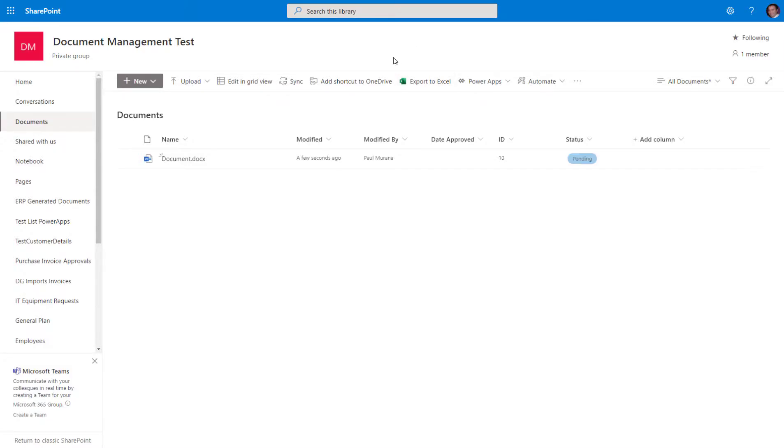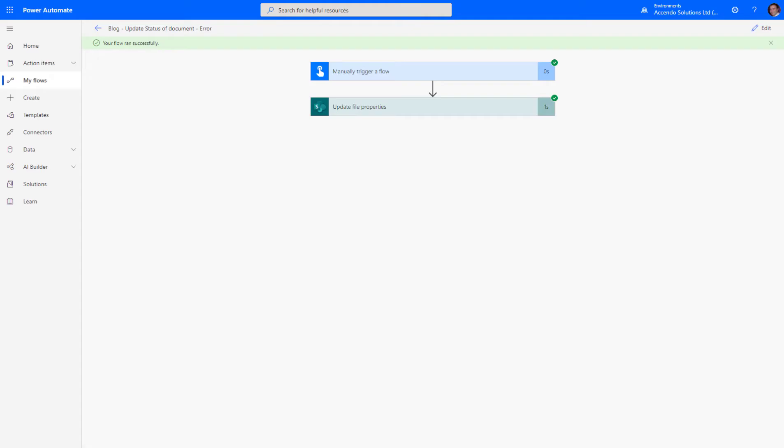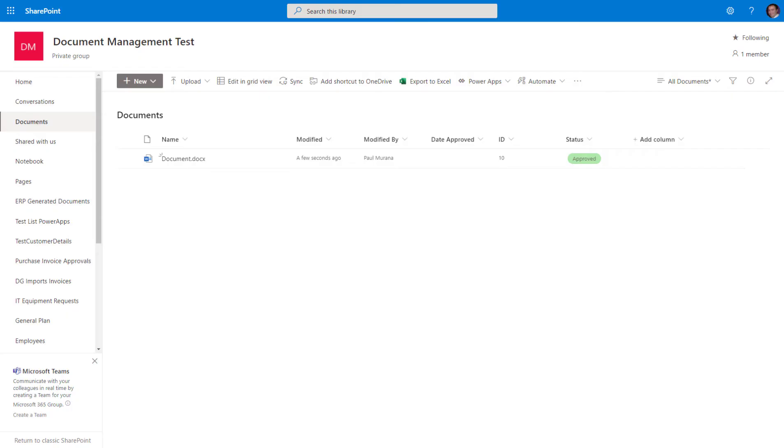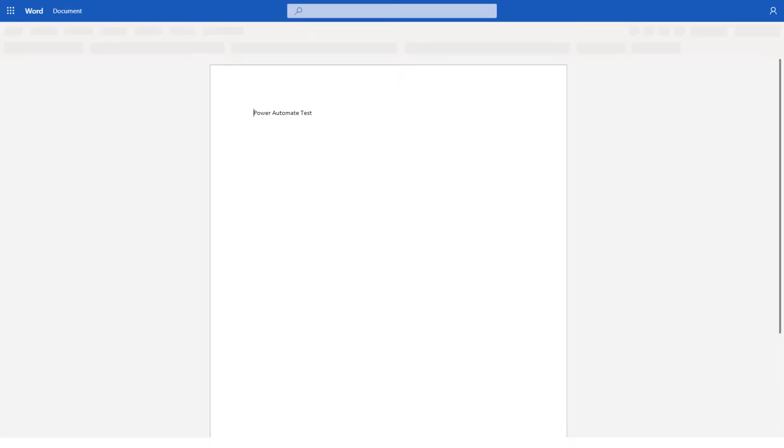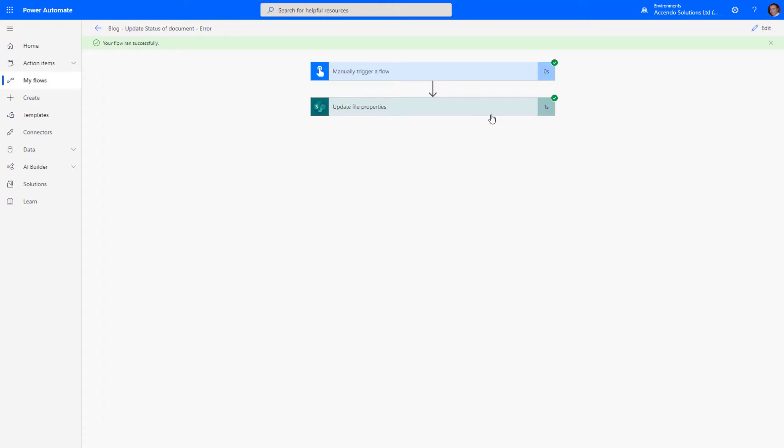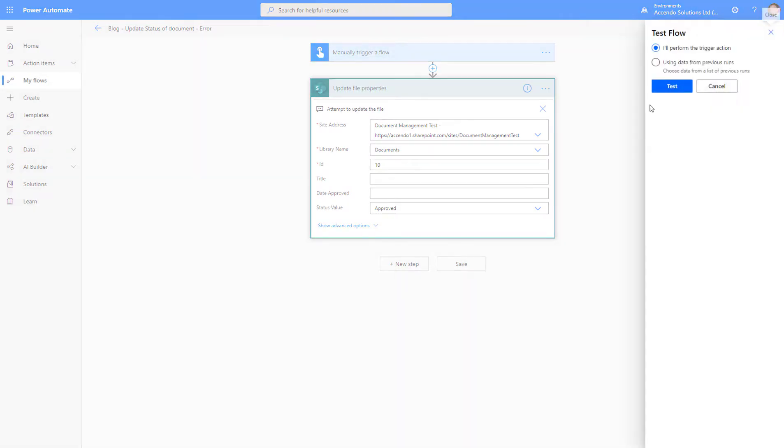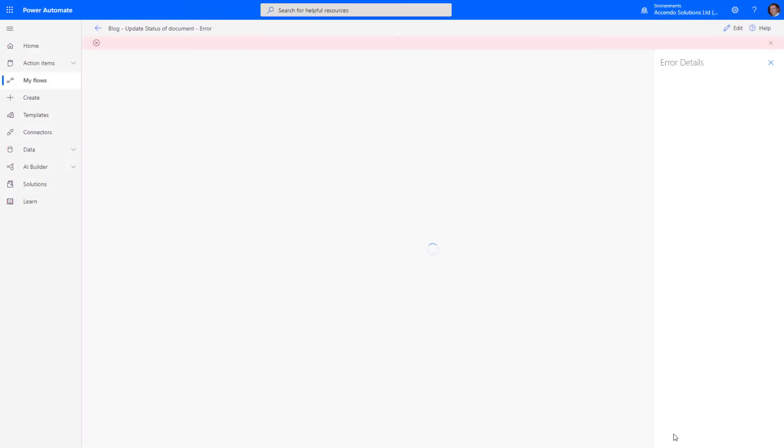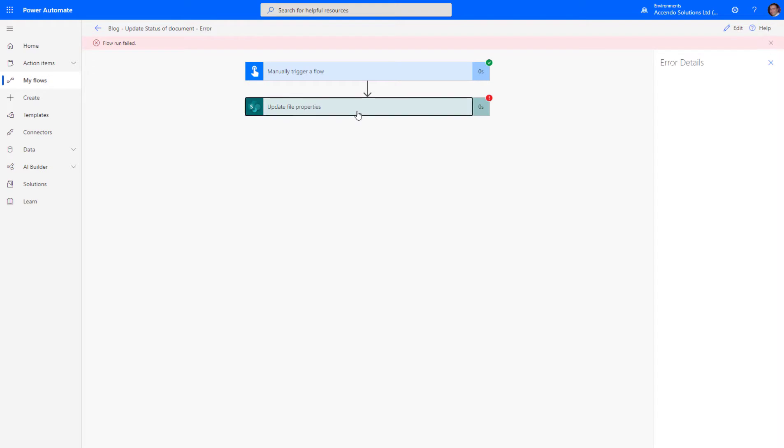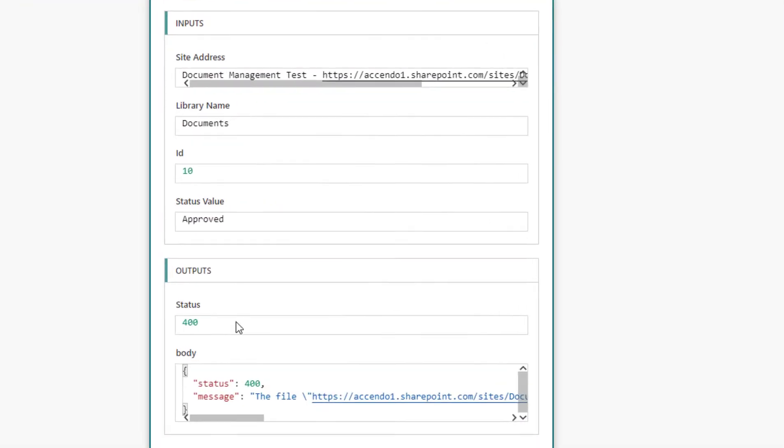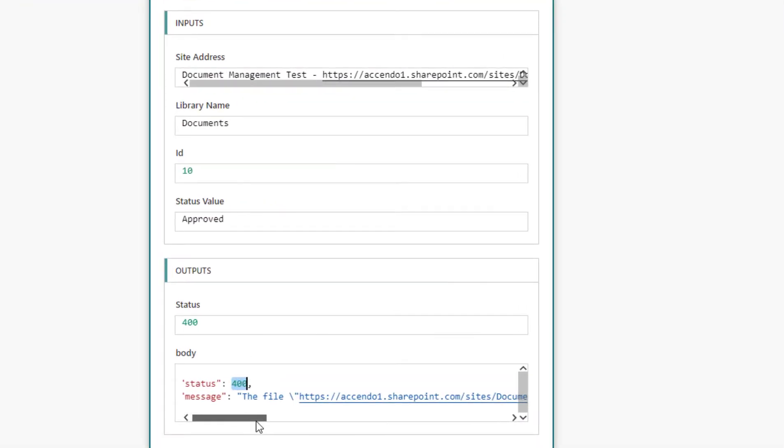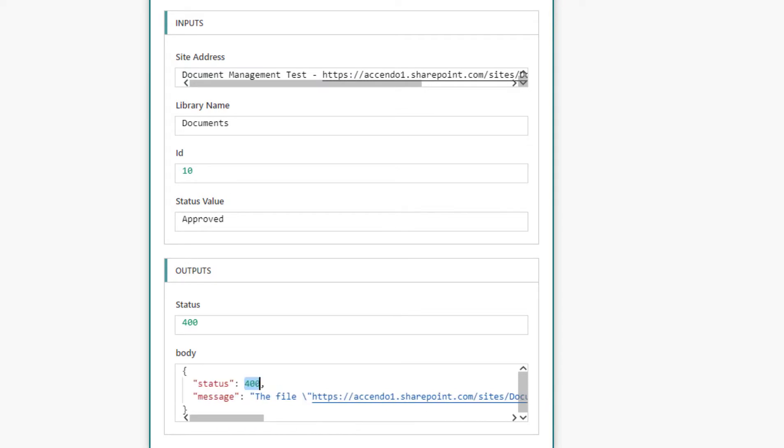The problem is if that file's in use, this just crashes straight away, which I'll demonstrate quickly. So if I run this flow again, we'll see that it falls over straight away with this HTTP error 400: the file is locked for shared use.